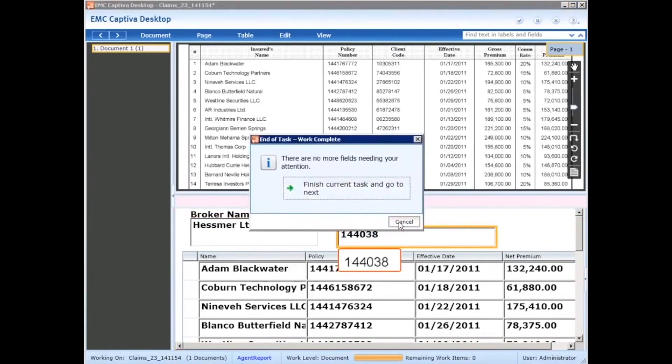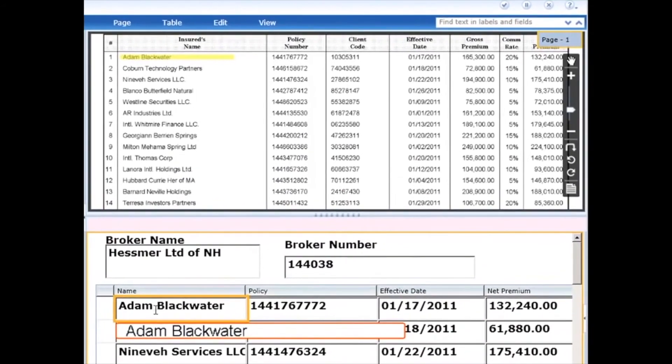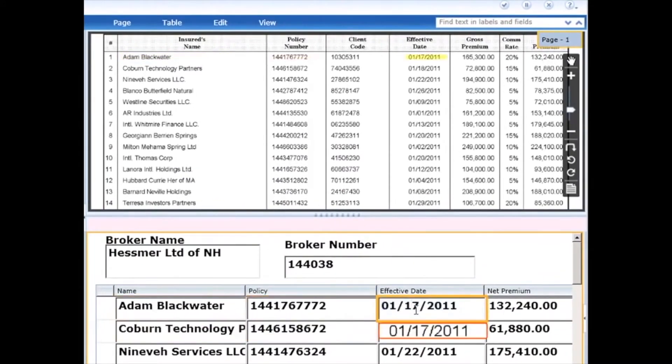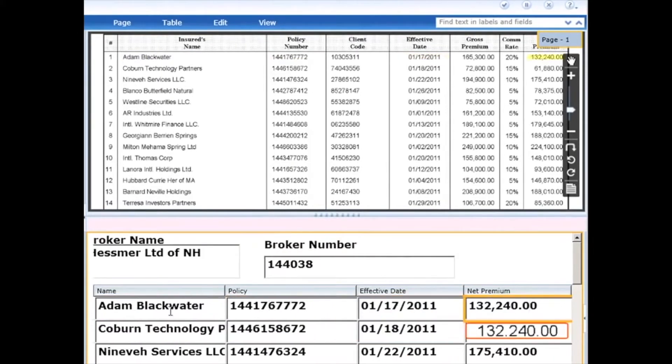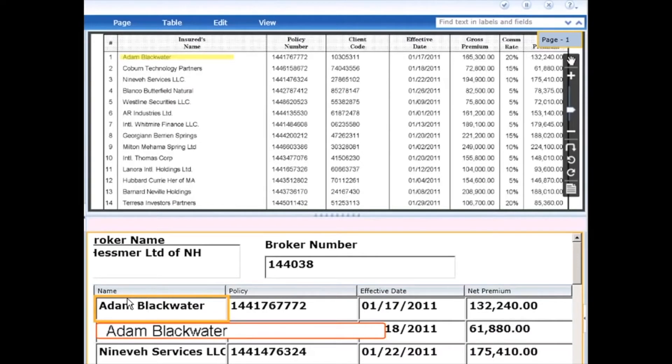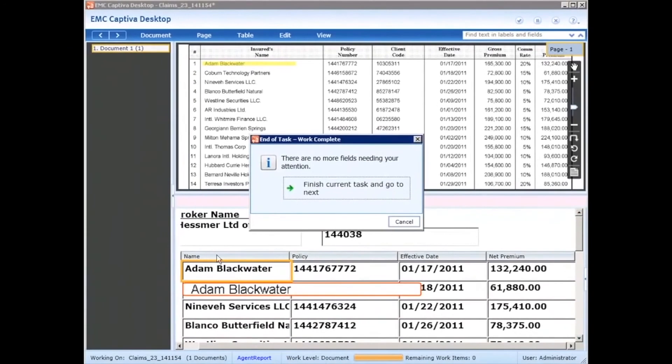Again we have a couple fields that simply have to be confirmed. Before I go to this, one of the things I want to point out is you'll see here we've extracted several rows of data from this table. This is one of the powerful capabilities of Captiva, not only to extract data from a specific zone, but in this case taking a table and being able to extract a lot of information and perform validation, saving a tremendous amount of time and not having to manually key this information in. So I'll go ahead and hit enter, finish this task, and go to my final task.